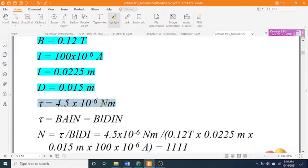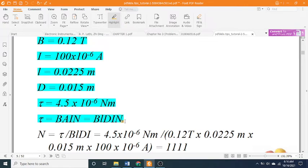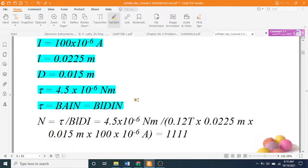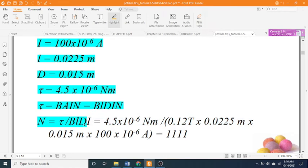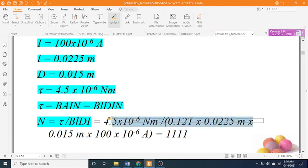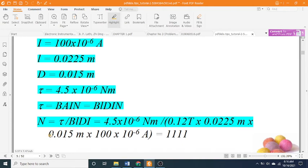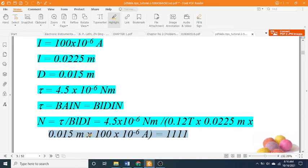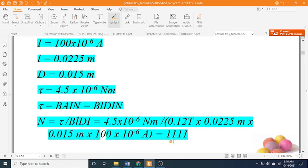Tau equals 4.5 times 10 to the negative 6 Nm. Tau equals B A I N equals B L D I N. N equals tau divided by B L D I equals 4.5 times 10 to the negative 6 Nm divided by 0.12 T times 0.0225 m times 0.015 m times 100 times 10 to the negative 6 A equals 1111.